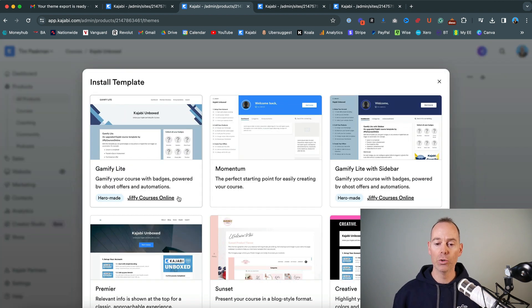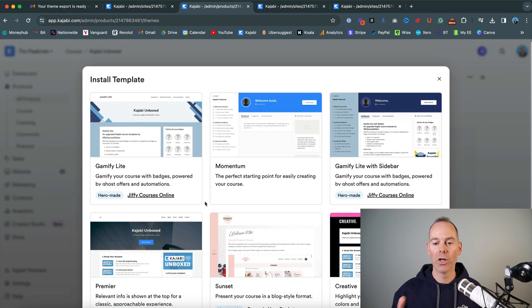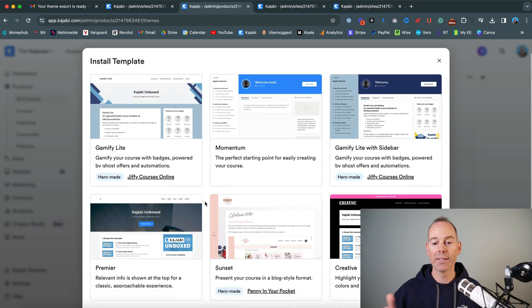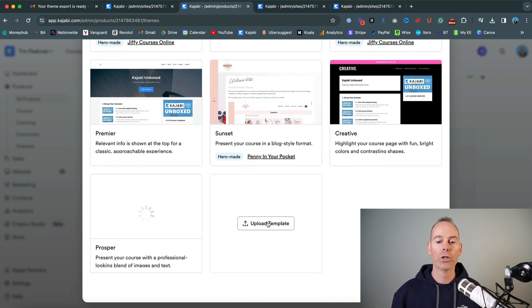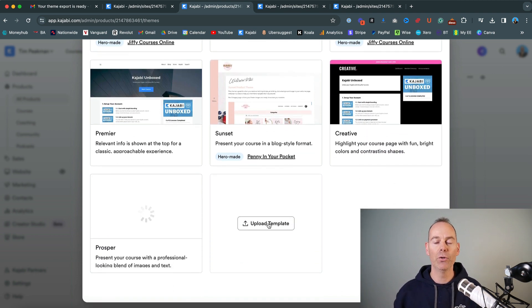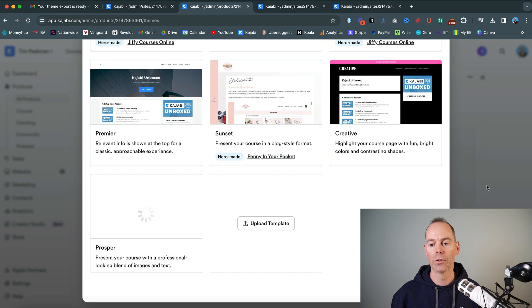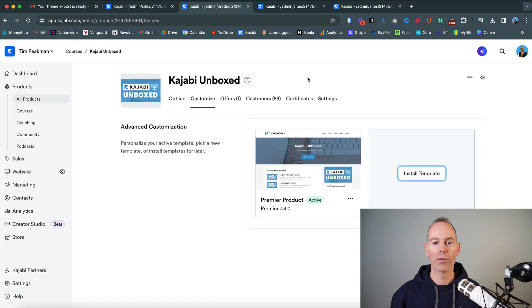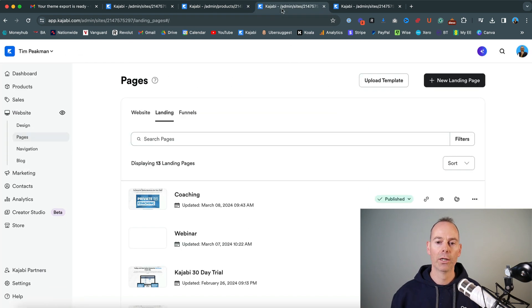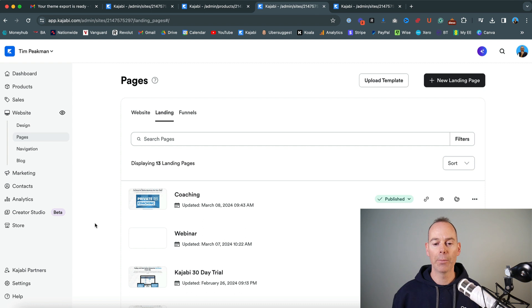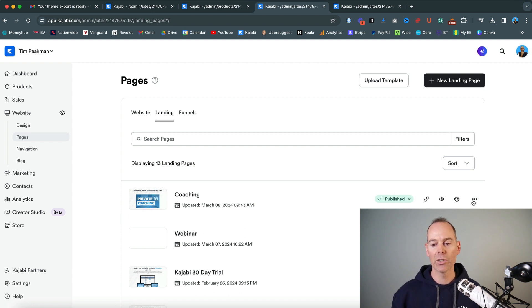So they can either choose from a certain number of templates or themes, or you can just click on upload template if you have someone passed across to you. Now, the last way that I'm going to show you how to actually get the most out of Kajabi templates is in landing pages.